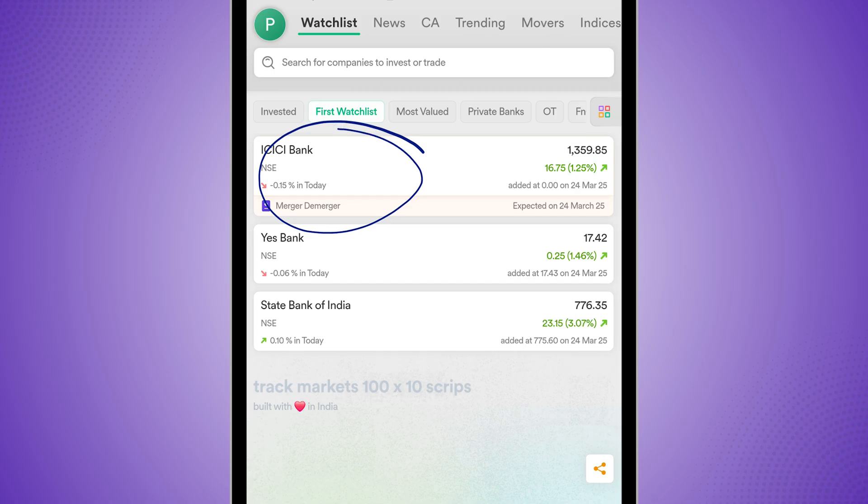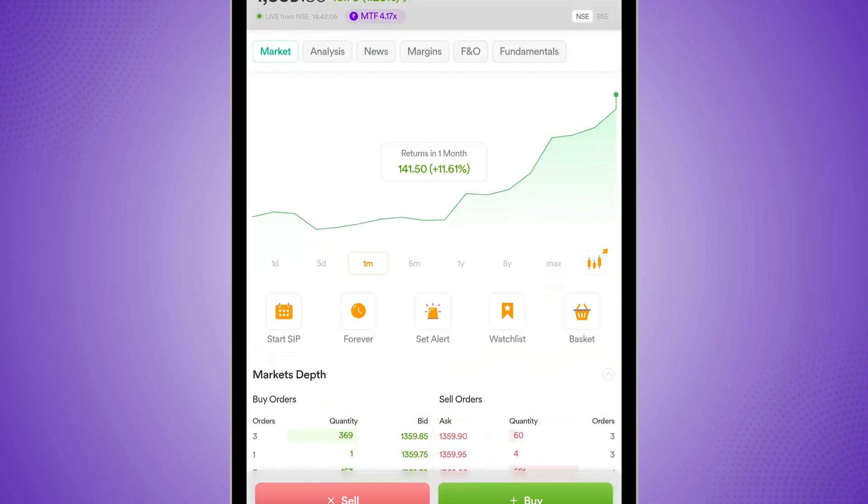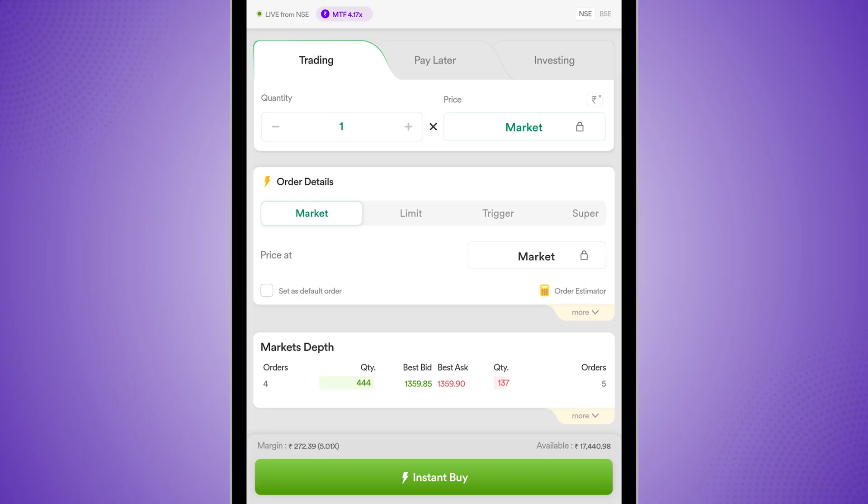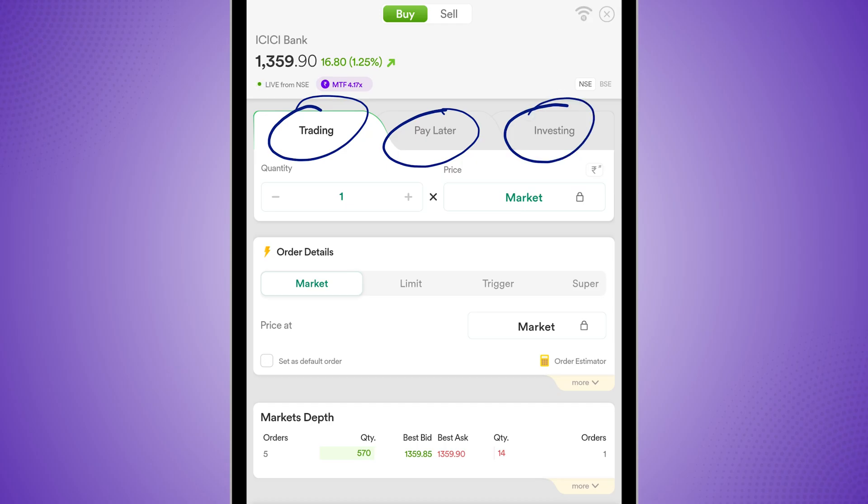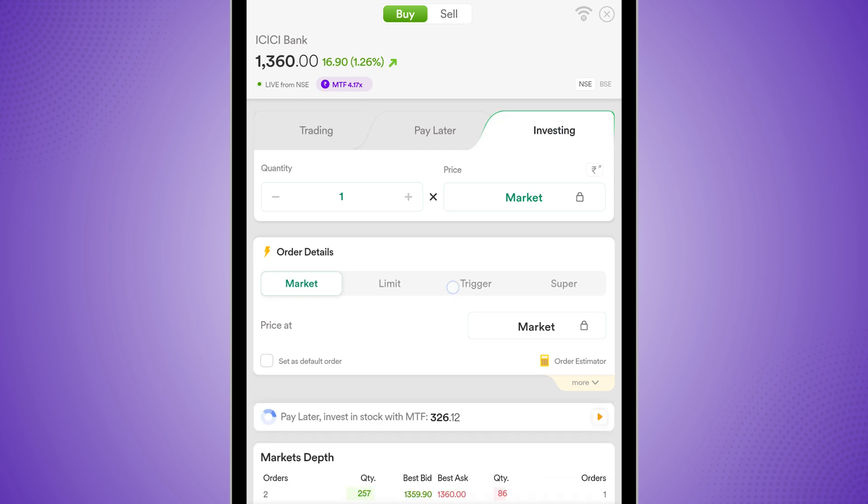First up, if I select any stock, say ICICI, I can go to the buy screen over here and I'm taking this as an example only. Here you will see that within trading, pay later and investing, all three have a super order option available. So I'll go into the investing mode, which is cash and carry, and select super.